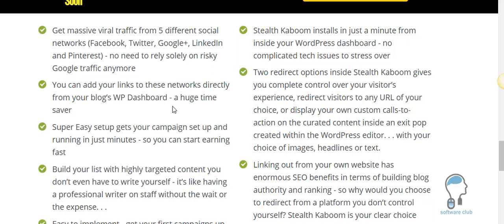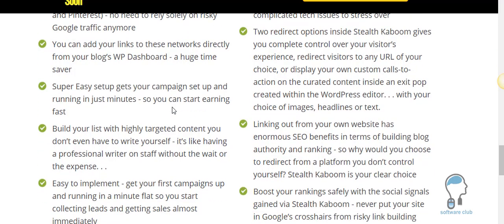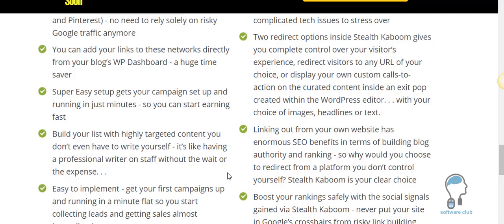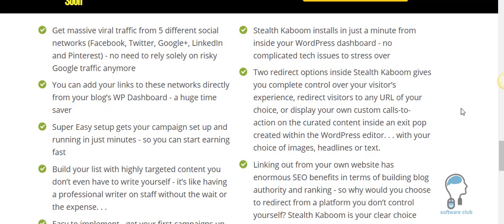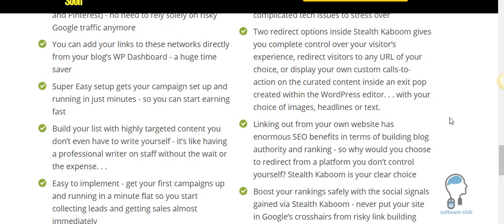Anytime you can have something integrated into what you're doing to save you time is huge. This is going to save you a bunch of time. Build your list with highly targeted content you don't even have to write yourself. Stealth Kaboom installs in just a minute. We're going to put it on your WordPress dashboard. The redirect options inside Stealth Kaboom give you complete control. Linking out from your own website has enormous SEO benefits in terms of building blog authority and ranking.